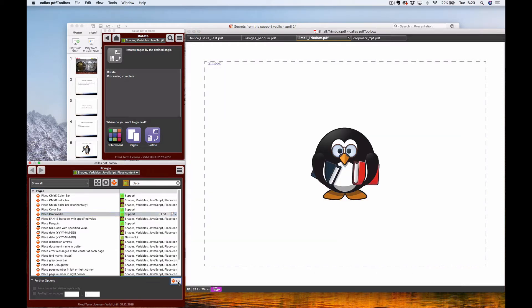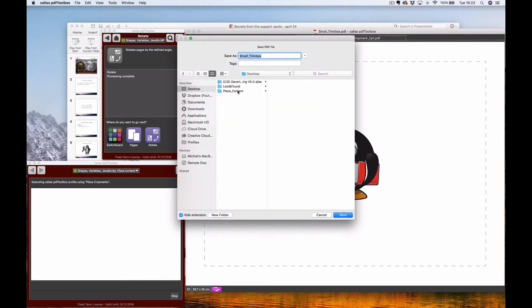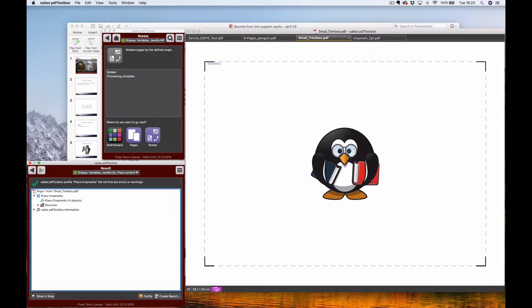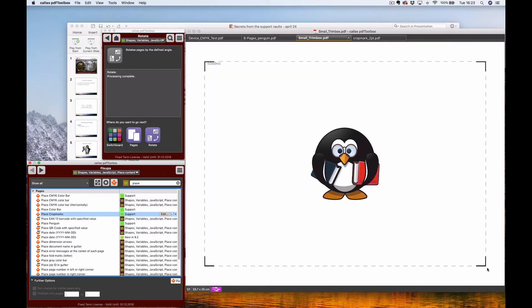Using this fix-up on the file, you can see the same one by one centimeter crop mark is added to all four corners of the document exactly where expected, with the correct rotation. You can see quite clearly that they are there. That is a more advanced use of place contents — using just one simple PDF file placed four times in different rotations.